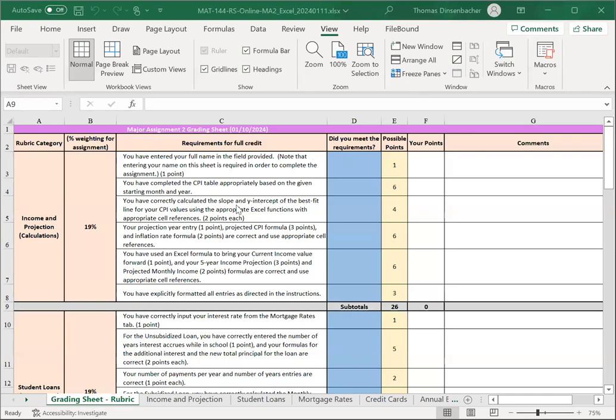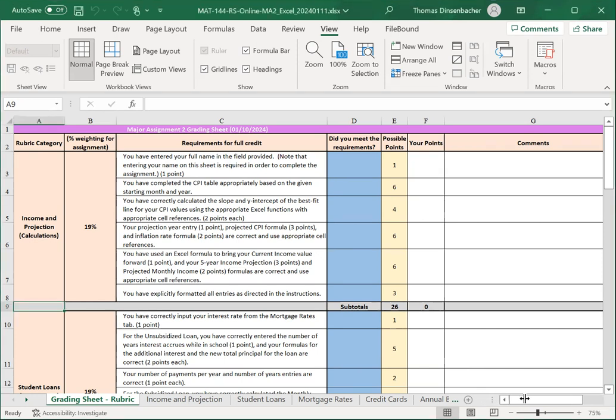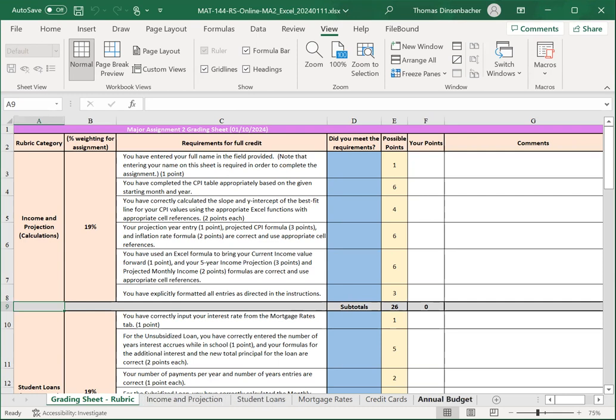In this video, we'll discuss the grading sheet for Major Assignment 2. You'll notice that for this assignment, you'll be completing four different worksheets, and you can switch among the tabs at the bottom of Excel.